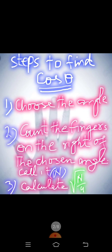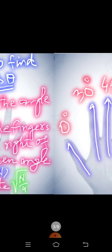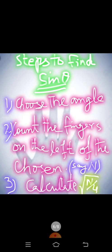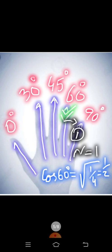And then the final step is calculate square root of N divided by 4. So N in our case is 1 and we have to divide it by 4 and then you have to take square root of it. And if you calculate this way you get 1 by 2. So cos 60 is 1 by 2.